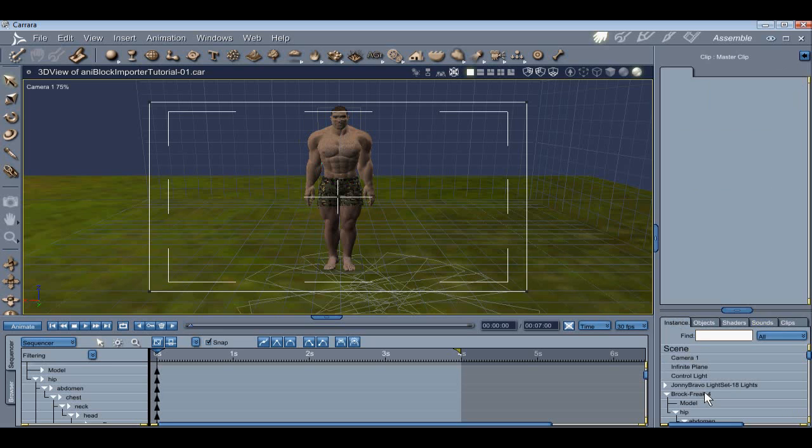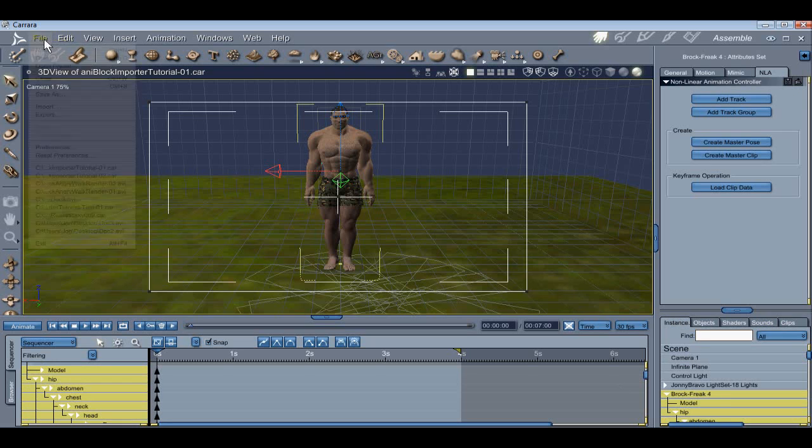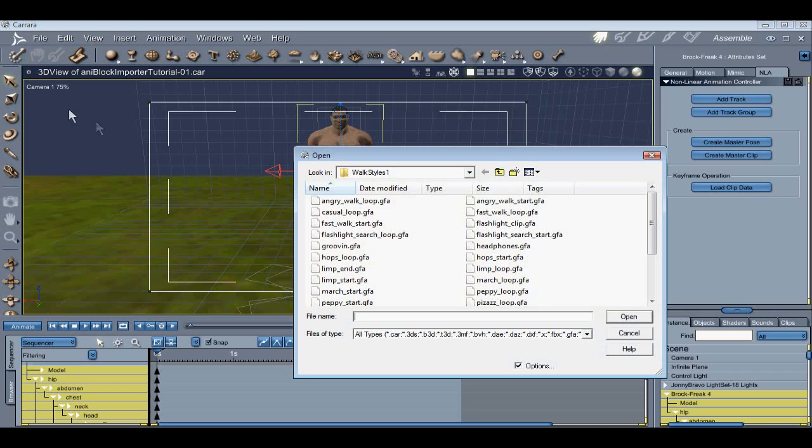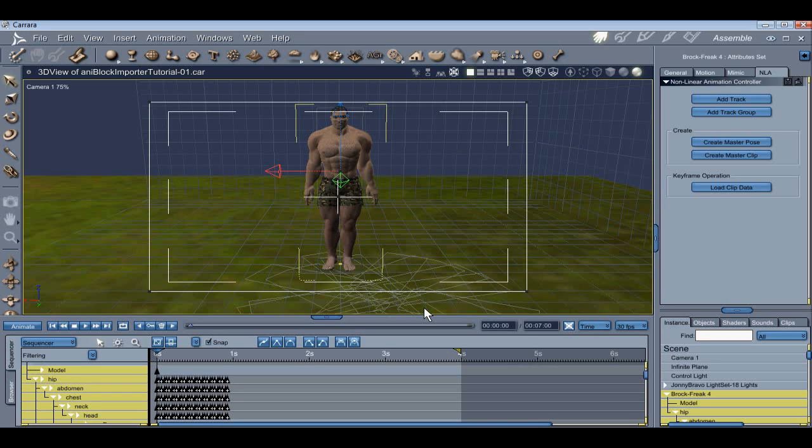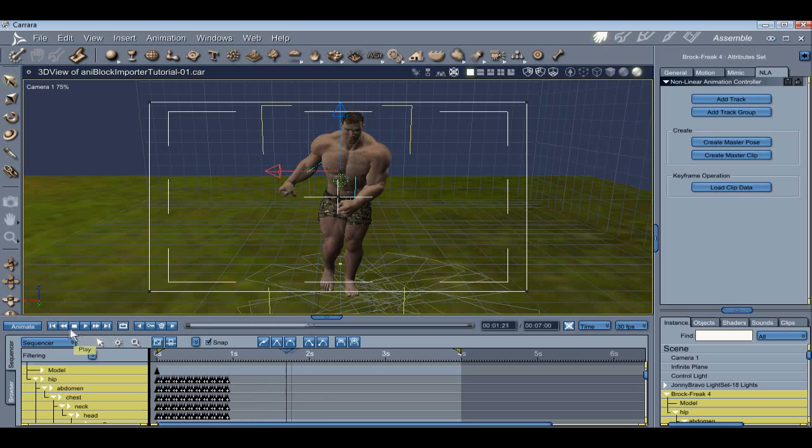Now let's import an AniBlock with constraints turned off this time. Be sure to select the root of the figure, except when using the partial feature. Let's get Freak 4 in Angry Walk. Let's import an Angry Walk Start first, and turn constraints off so we can see the difference. There we go. That's much better.